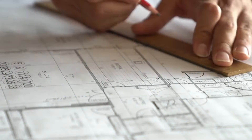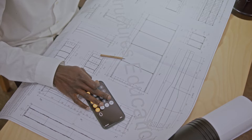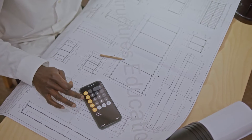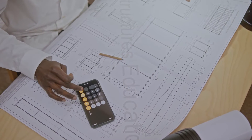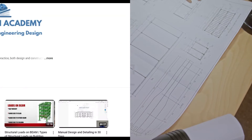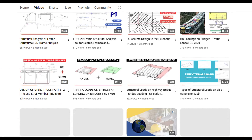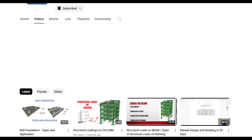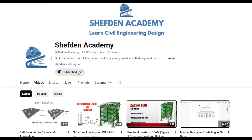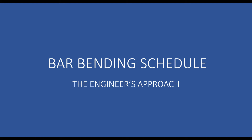Just like architects provide windows and door schedules, structural engineers also provide bar bending schedules along with their structural drawings. This is Chefjin Academy. In this video, we are going to be discussing how to produce a professional looking bar bending schedule using the engineer's approach.